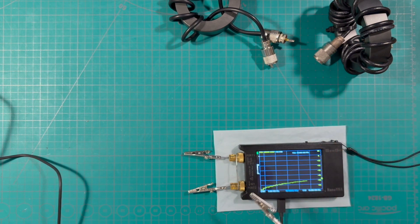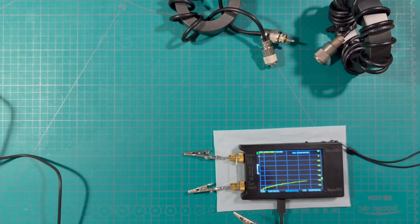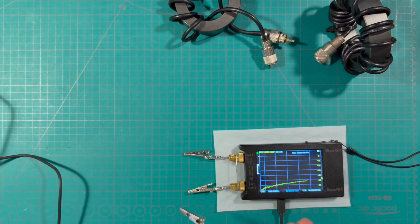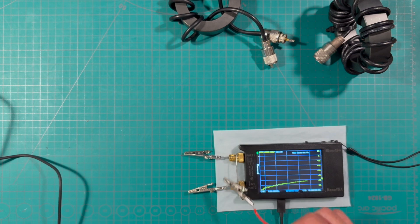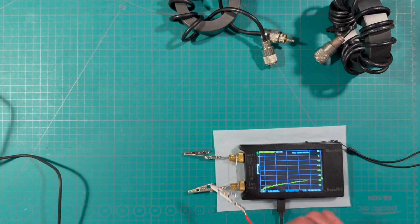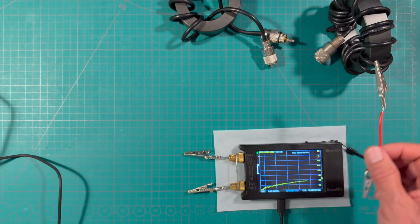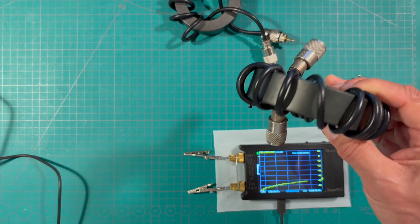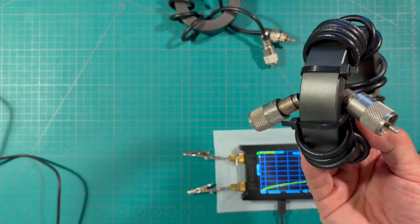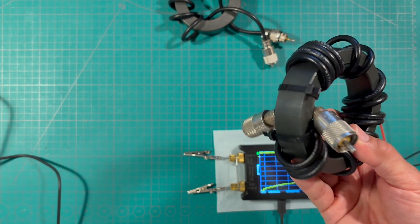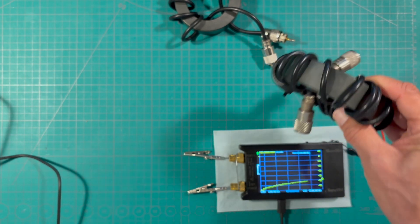We're just using the nano VNA on the port that we normally don't use which is S21. Typically we just restrict ourselves to the S11 port to measure the SWR and things but we always knew that the nano VNA could measure filters.